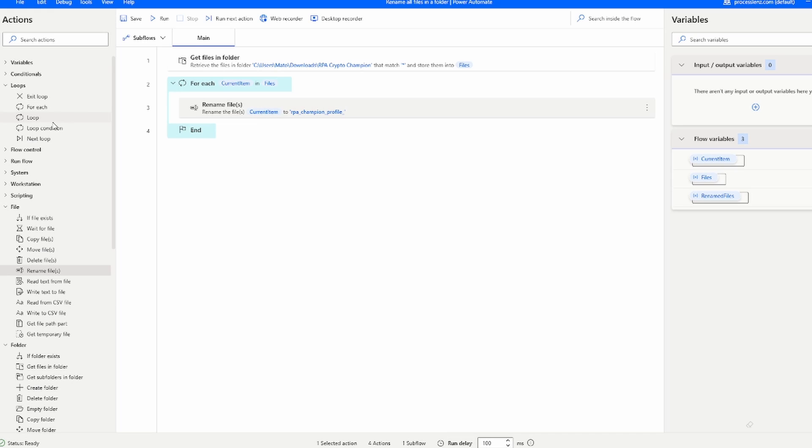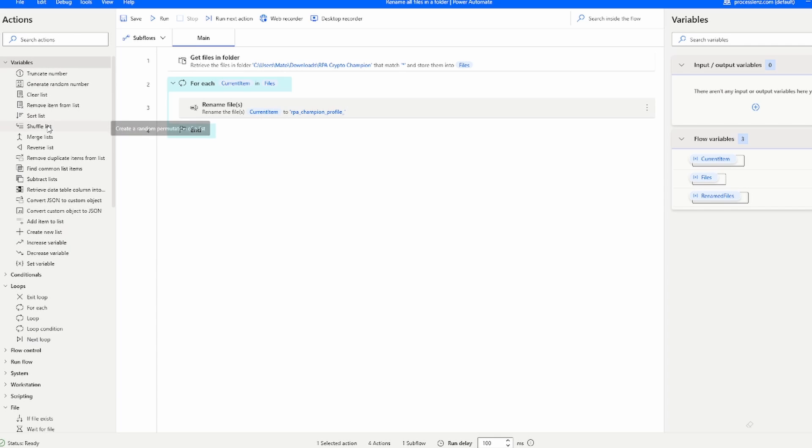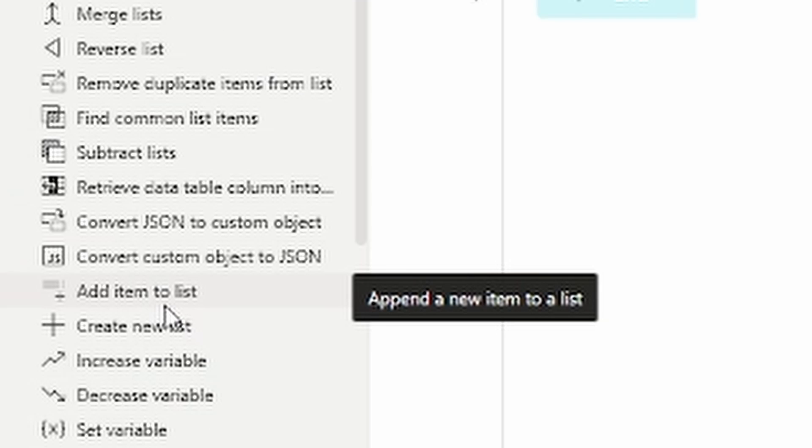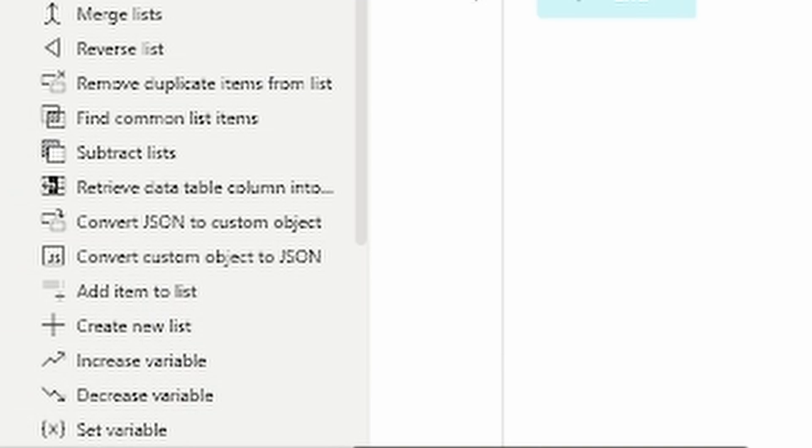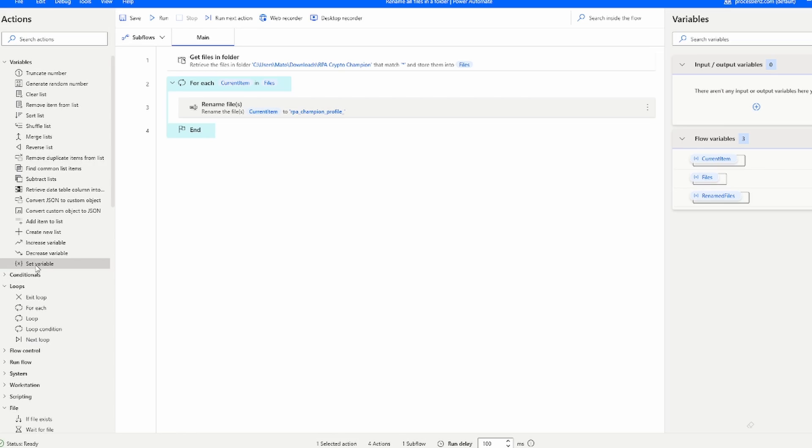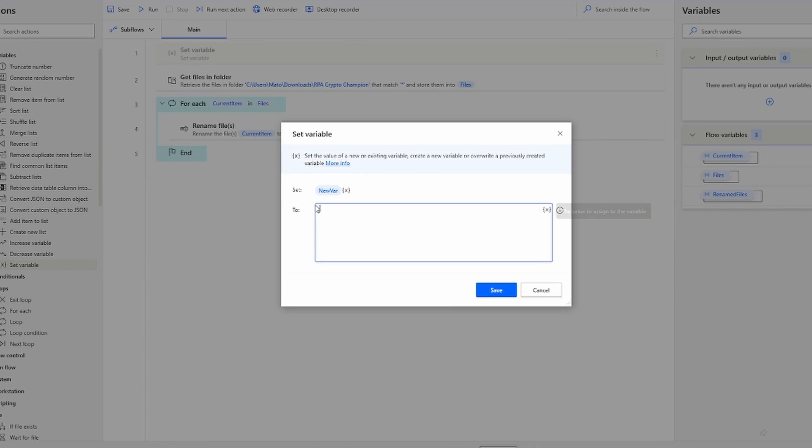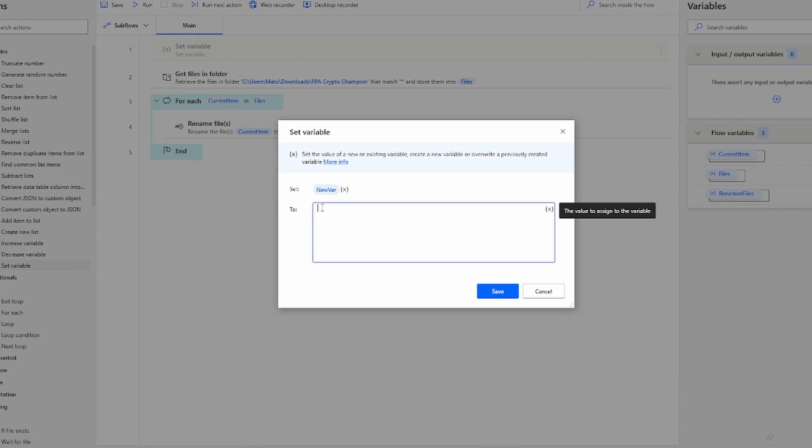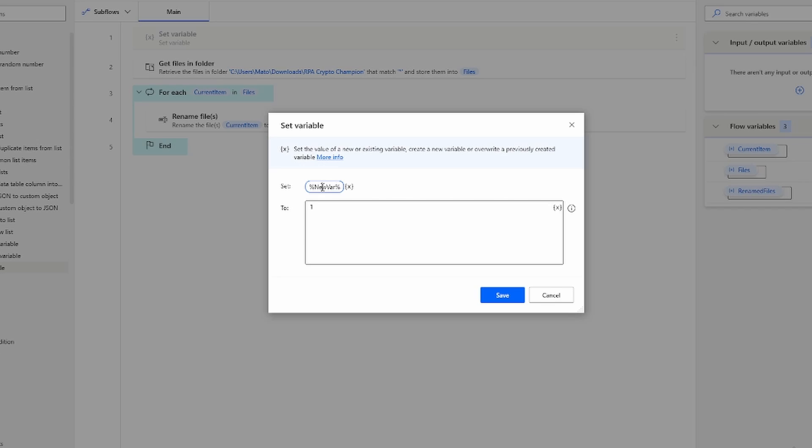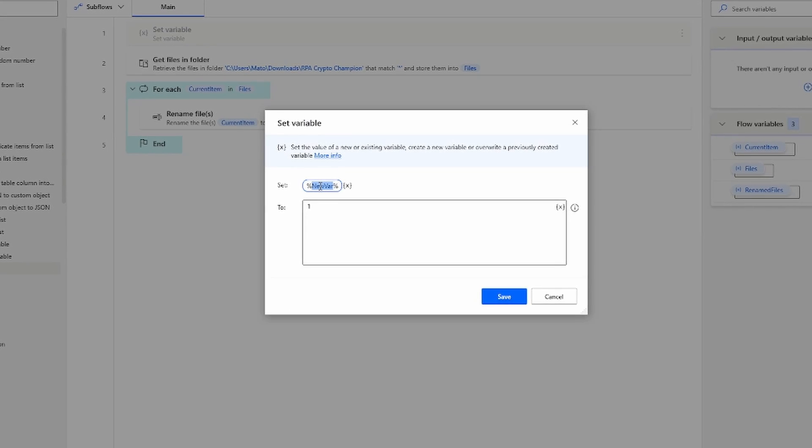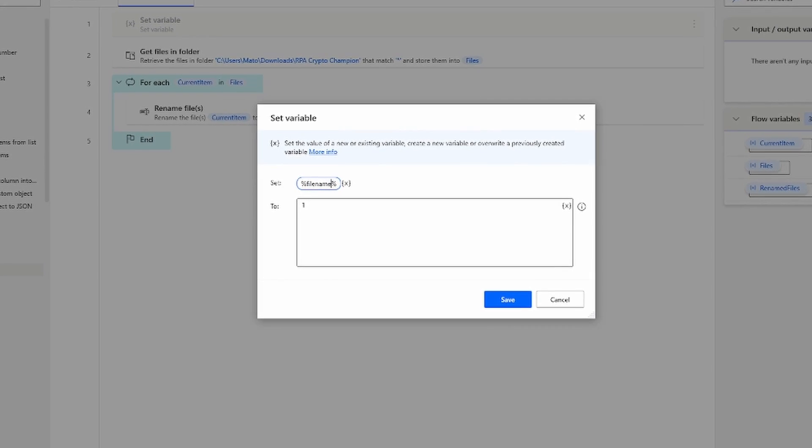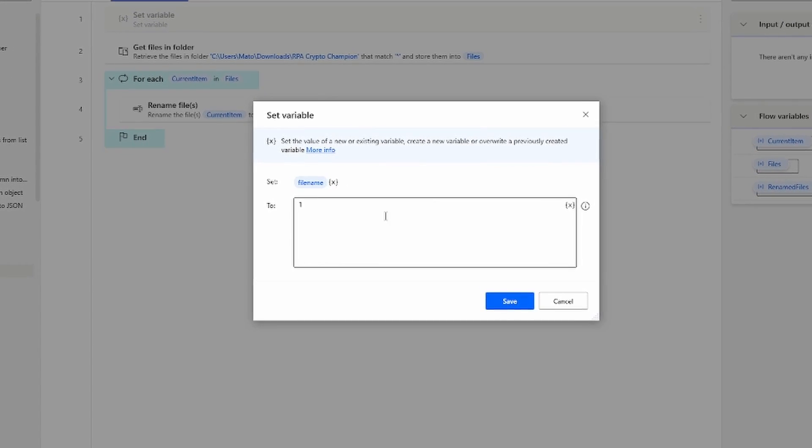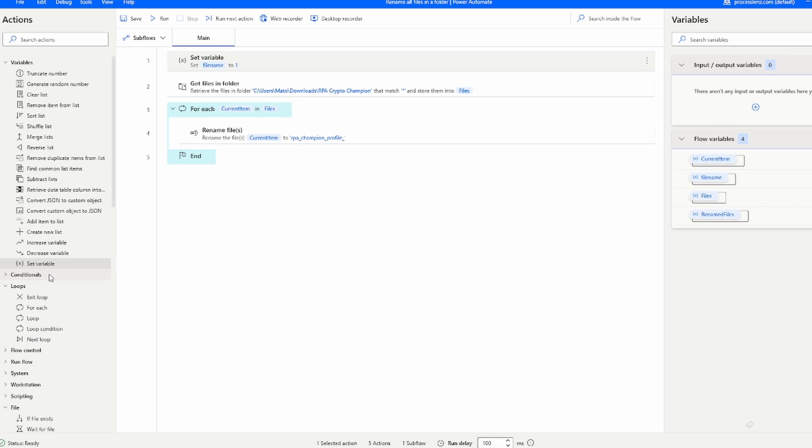So the next thing that we have to do is set a variable. This variable is going to be the dynamic component of our name inside of our file. So let's add this set variable. We'll just drag and drop the action and obviously name it with something meaningful. In this case I will call it file name and I will also set it to one.